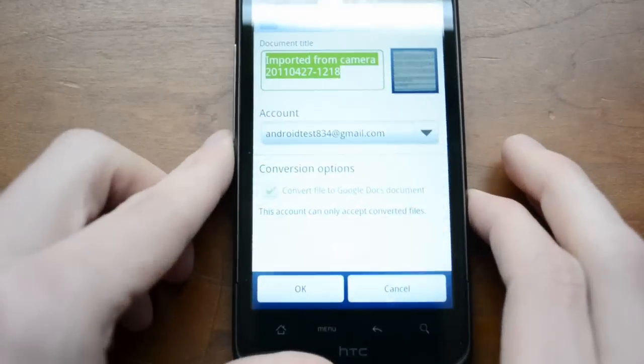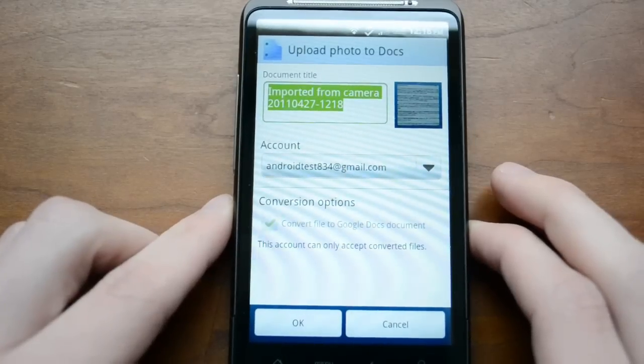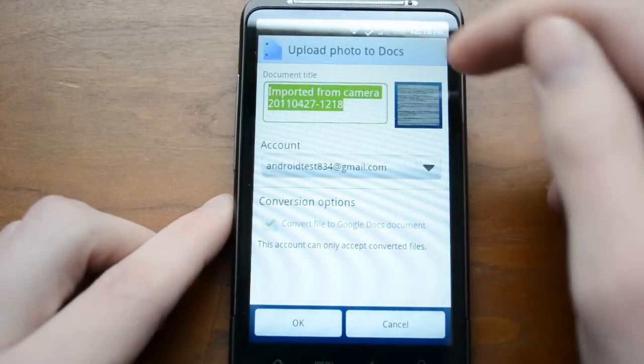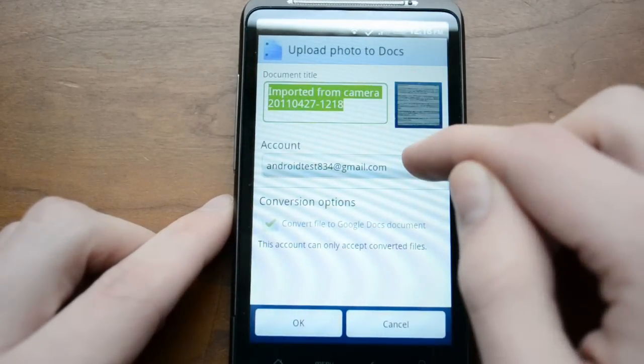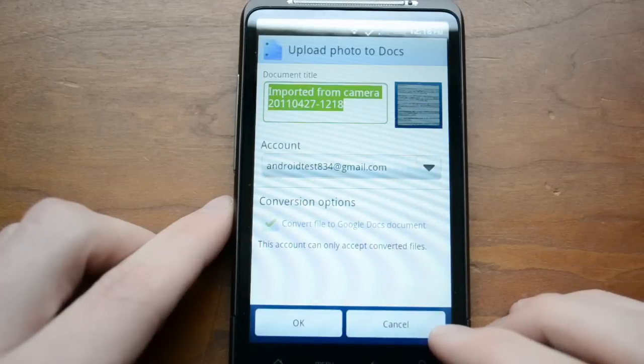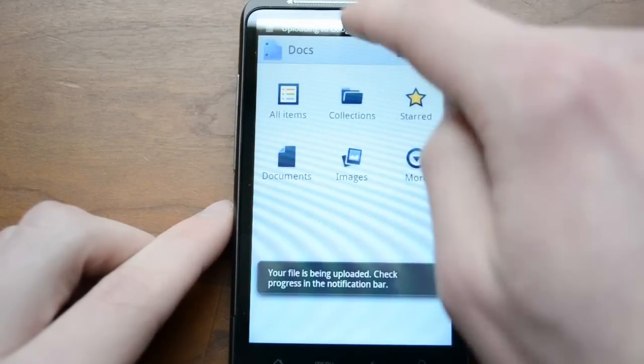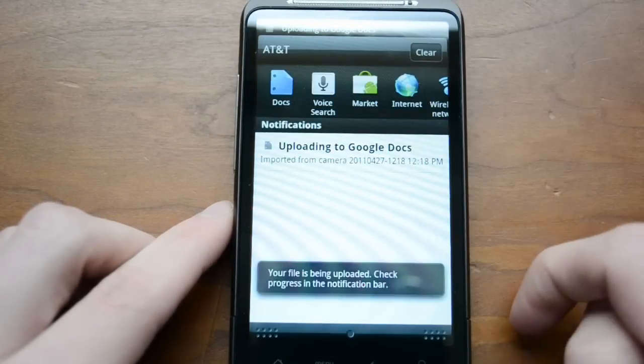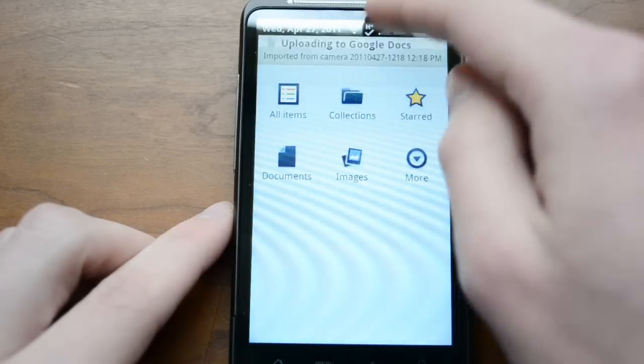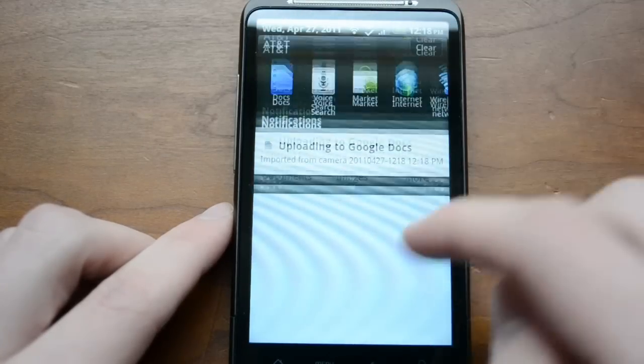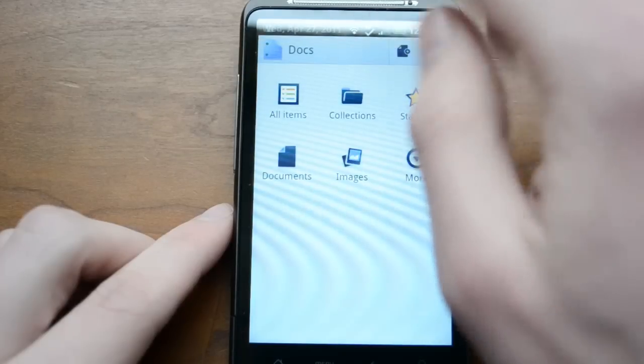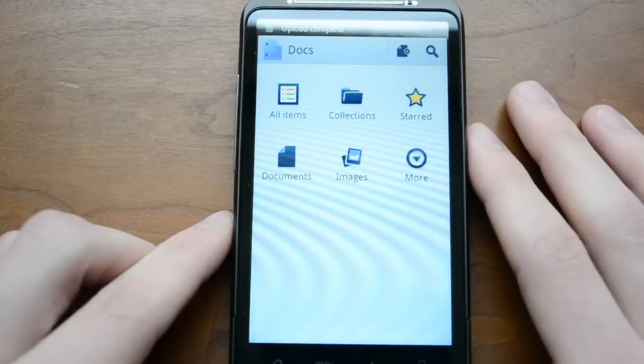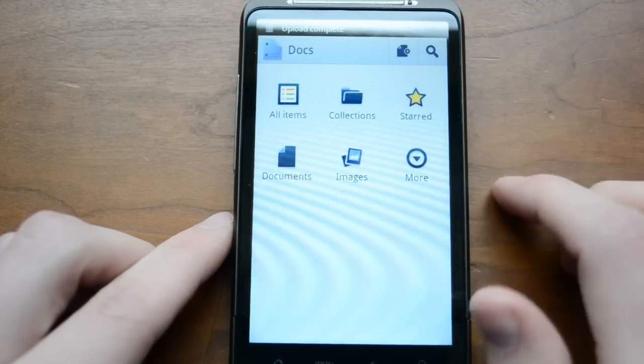And then you'll find there are a couple of options. So you can create a title, you can pick what account you want to send it to, if you want to convert it to a Google Docs. So I'm going to go ahead and click OK. It will upload. It just takes just a moment to upload. There we go. So it is uploaded.